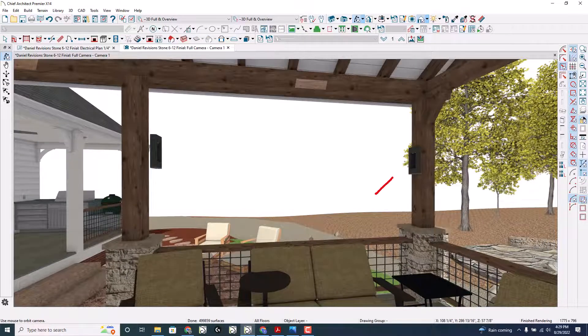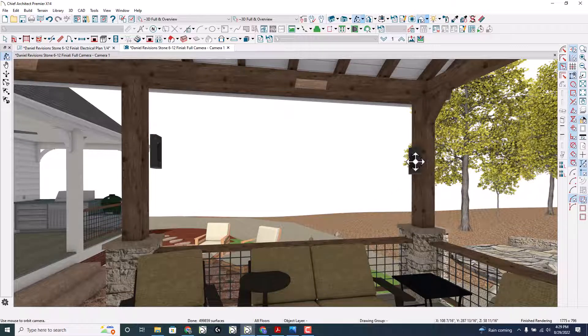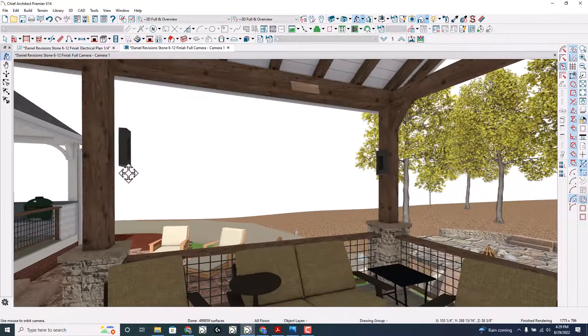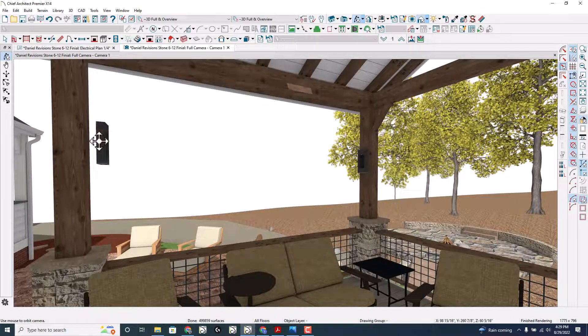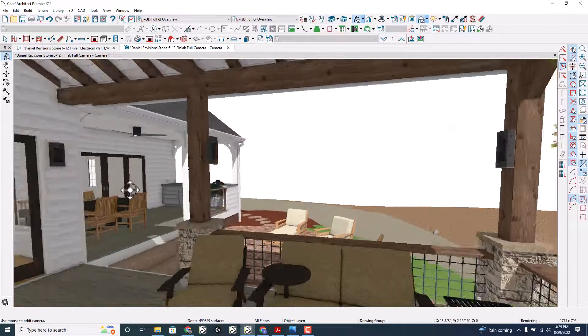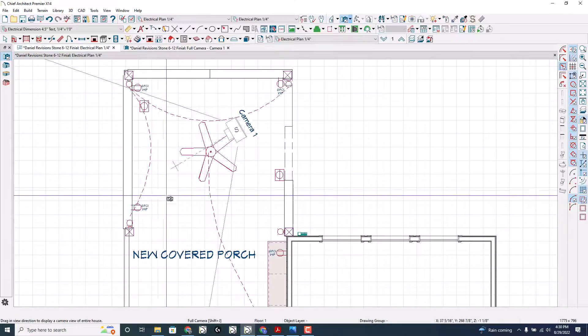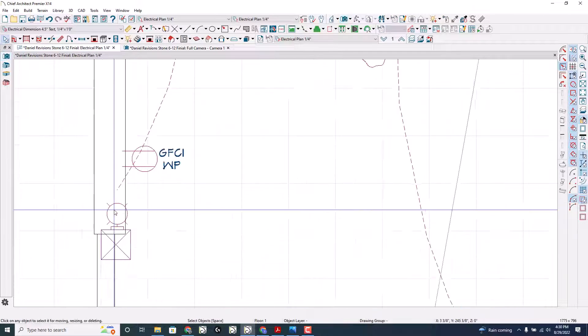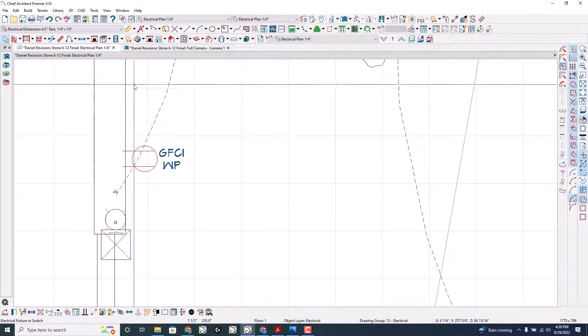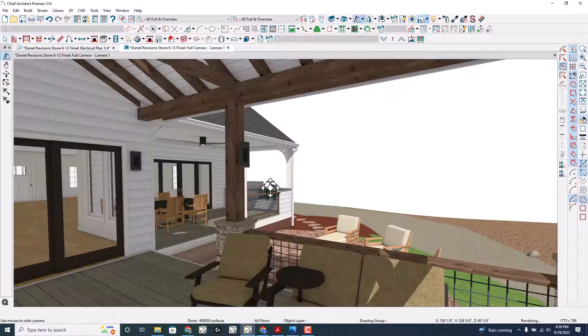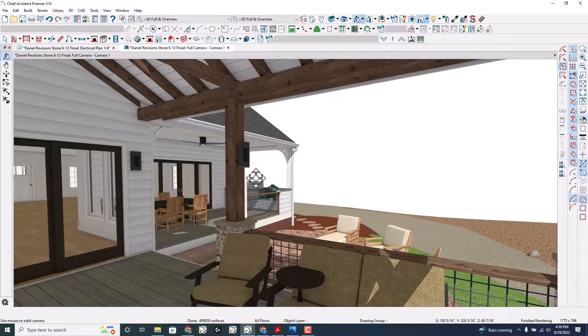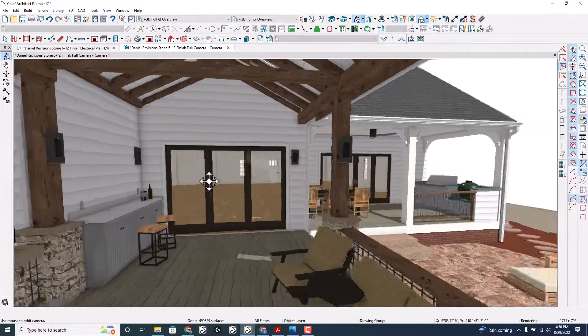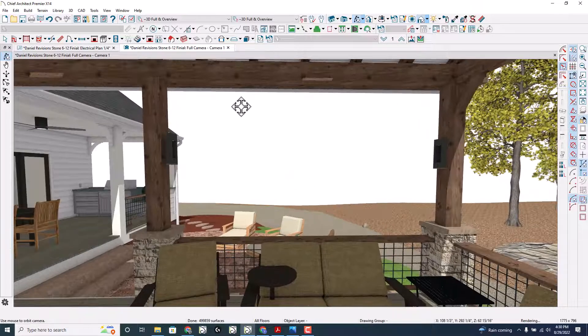And there you can see my light fixture there and my light fixture there. I might have to move that back just a smidge, but you get the idea. Yes, we can move this back like so. Something like that. That's how that goes.